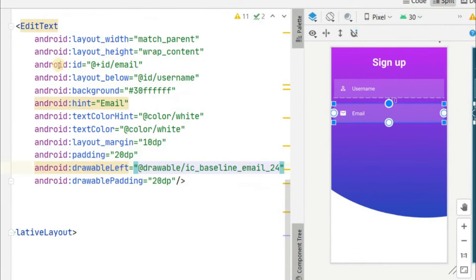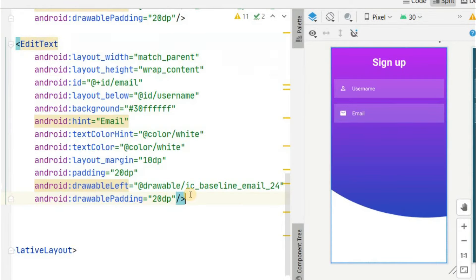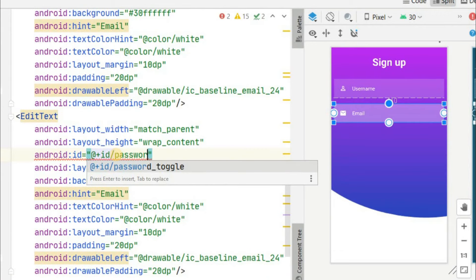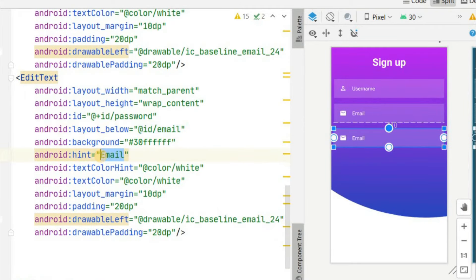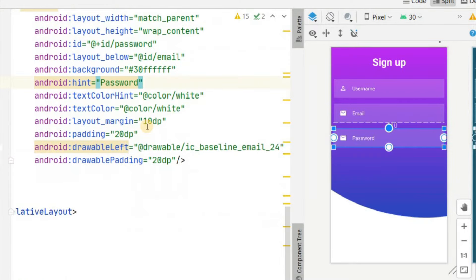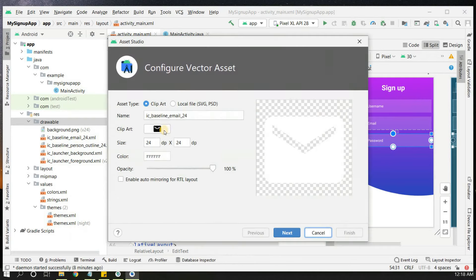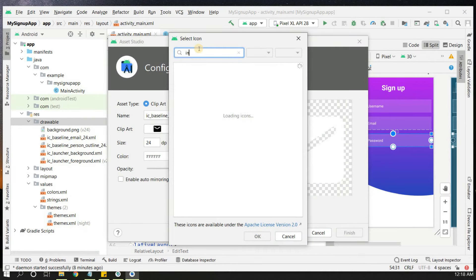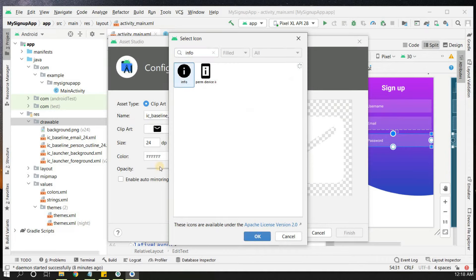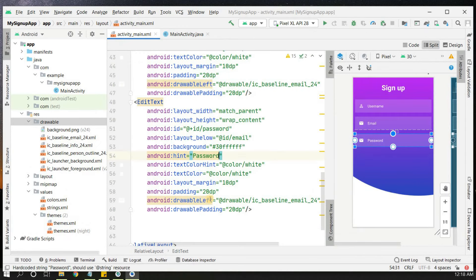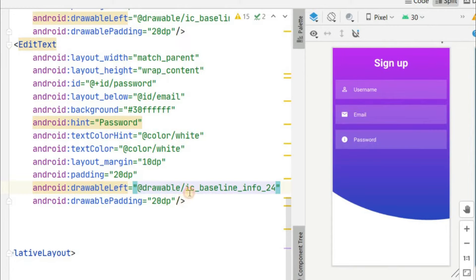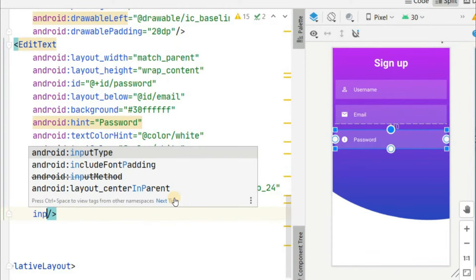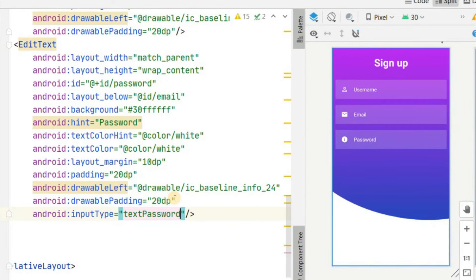Copy the EditText again for the password field. Set the id to 'password', place it below the email field, set the hint to 'password', and add a new vector asset icon — for example an 'info' icon in white. Set the input type to 'textPassword' so the password is hidden and shown as asterisks.